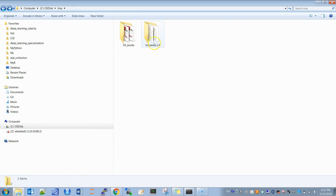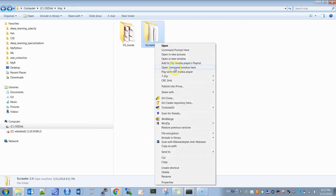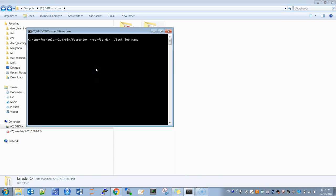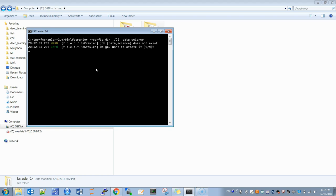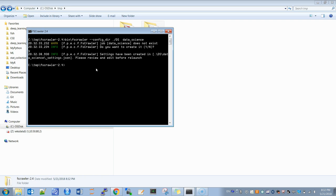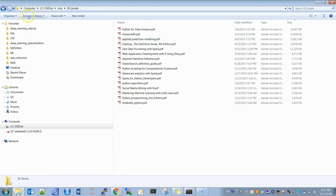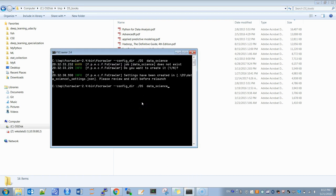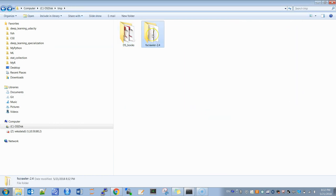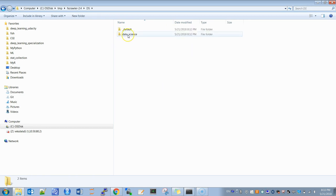I open a command prompt window here and run it. Since this is Windows, I have to change the slash to a backslash. I'll call the directory 'ds' and the index name 'data_science' — that will be the index name in Elasticsearch. When I execute this, it asks if I want to create that directory and I say yes. The next time I run it, it will go to the books folder and index everything it finds there.